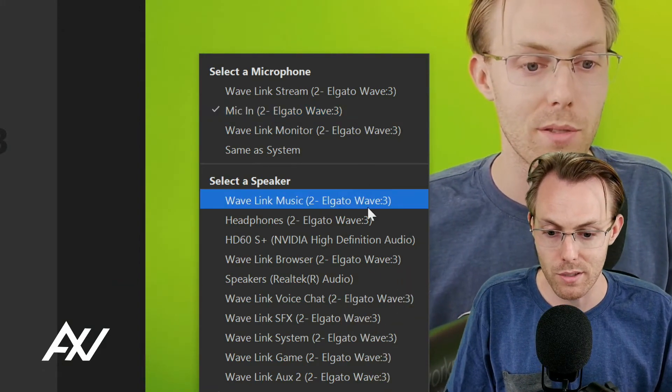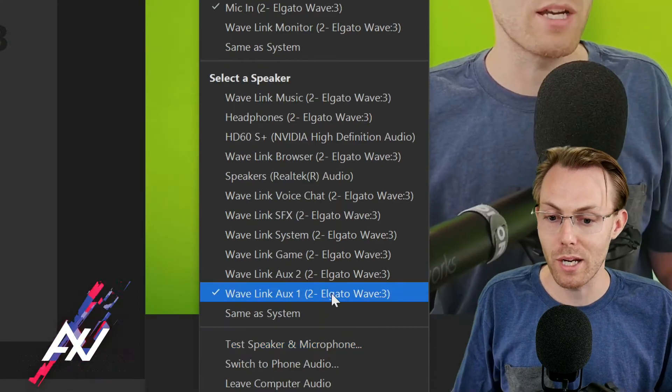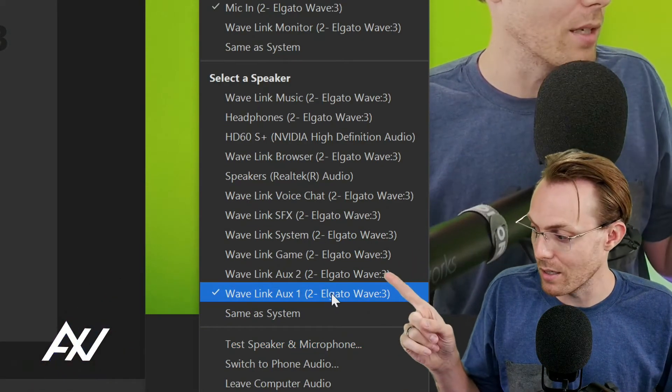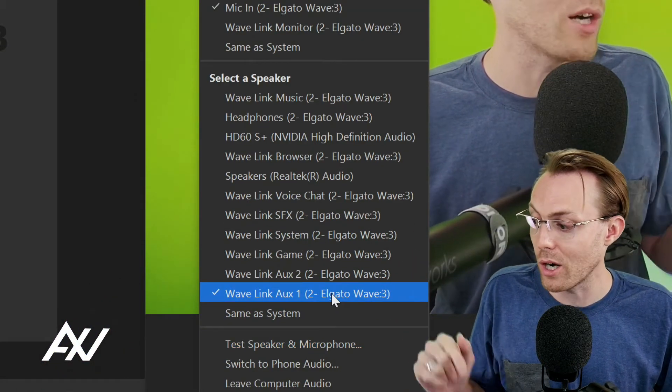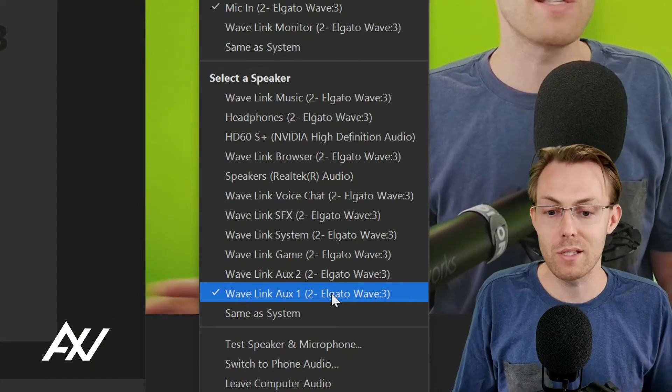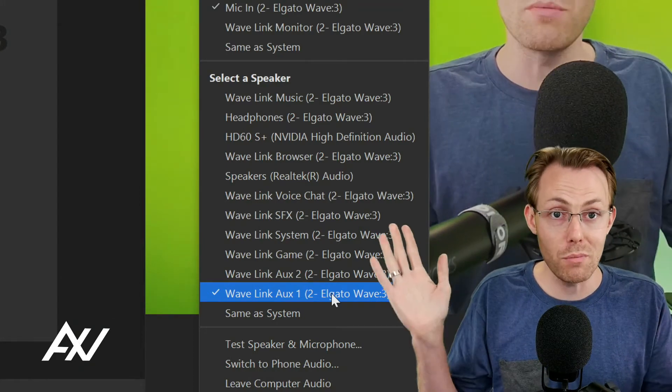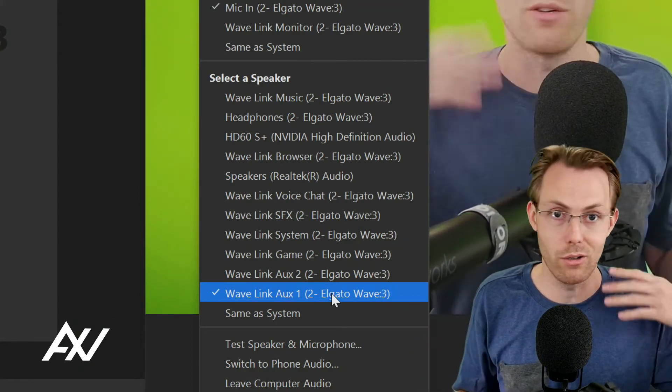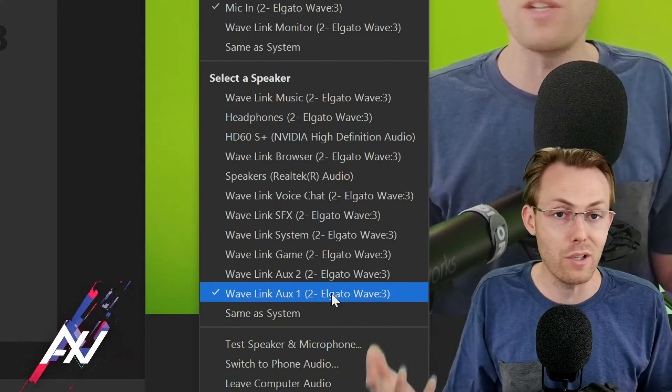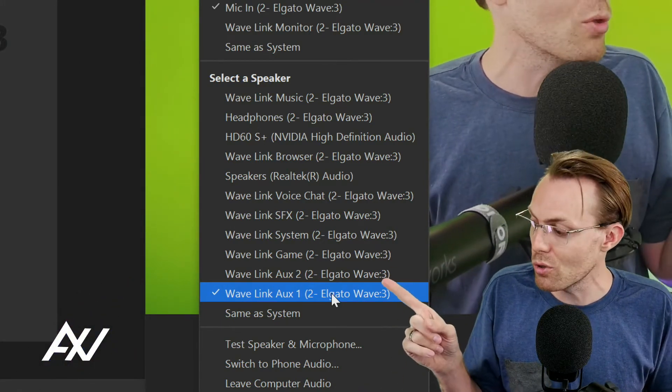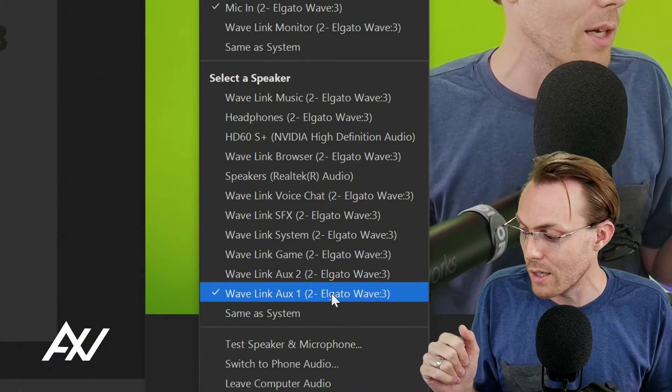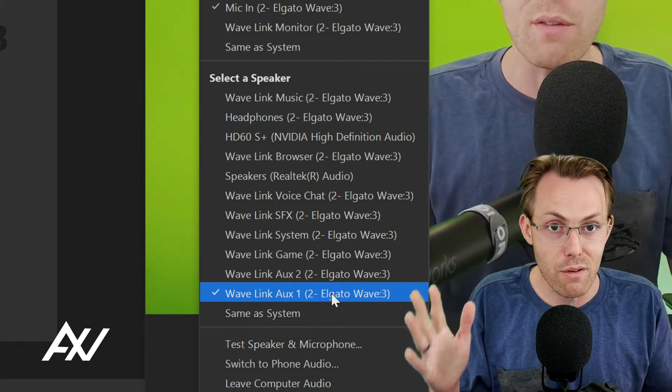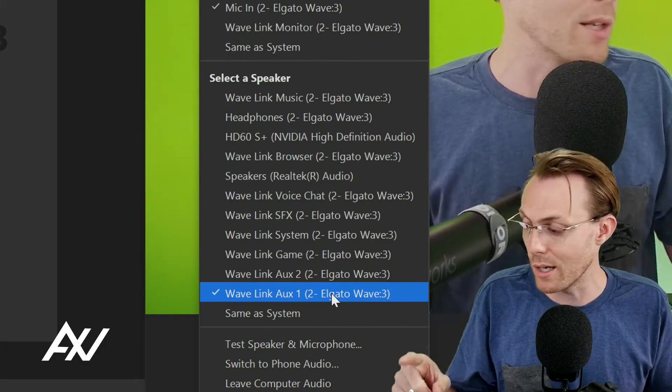For speaker, I recommend selecting Wavelink Aux 1. This makes it so your audio isn't going to go to some random location like your headphones or your speakers and cause feedback loops and problems.